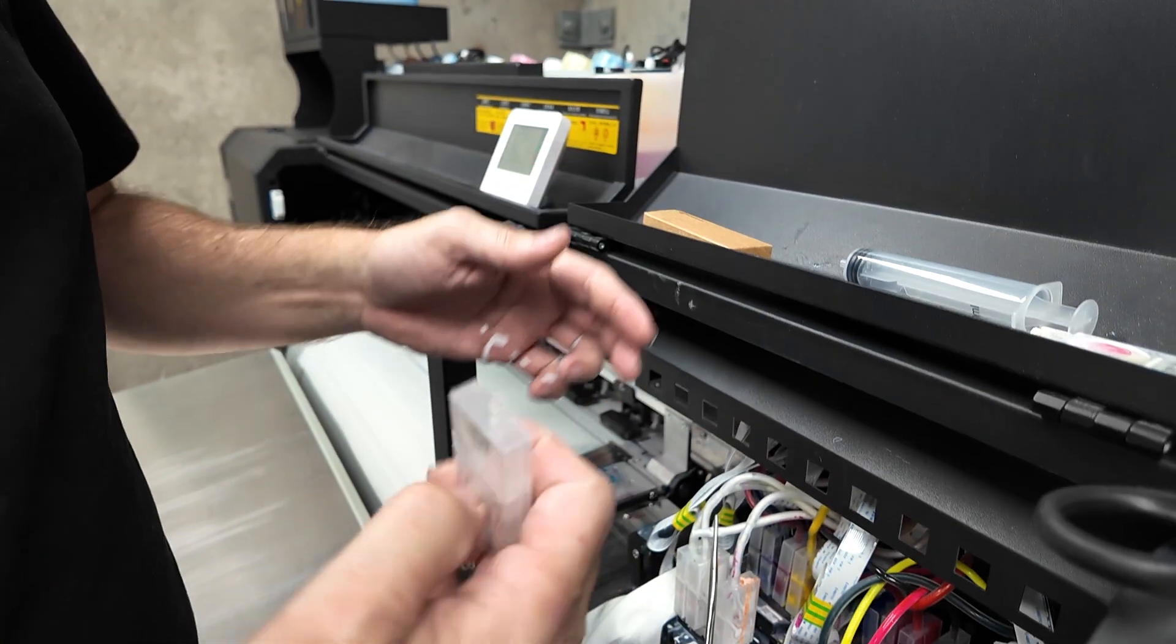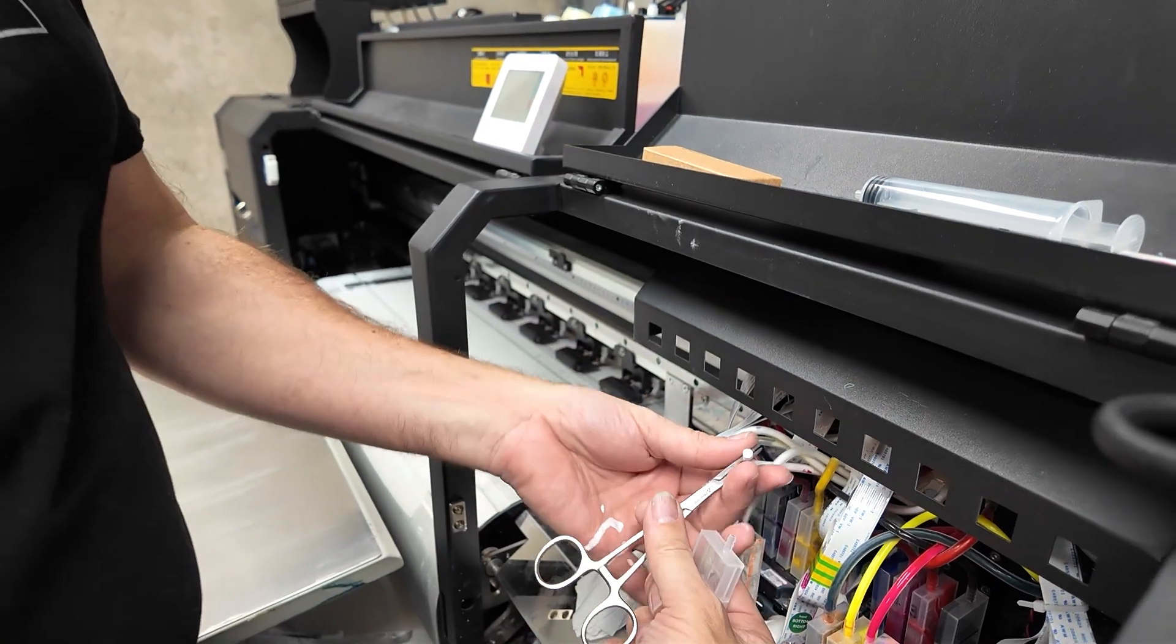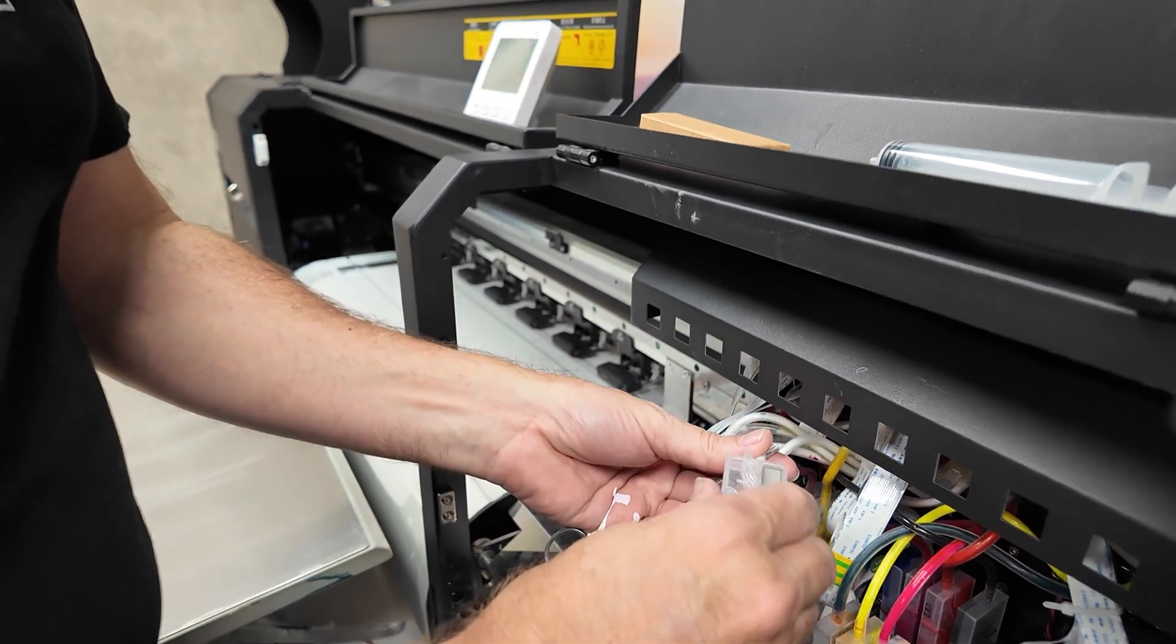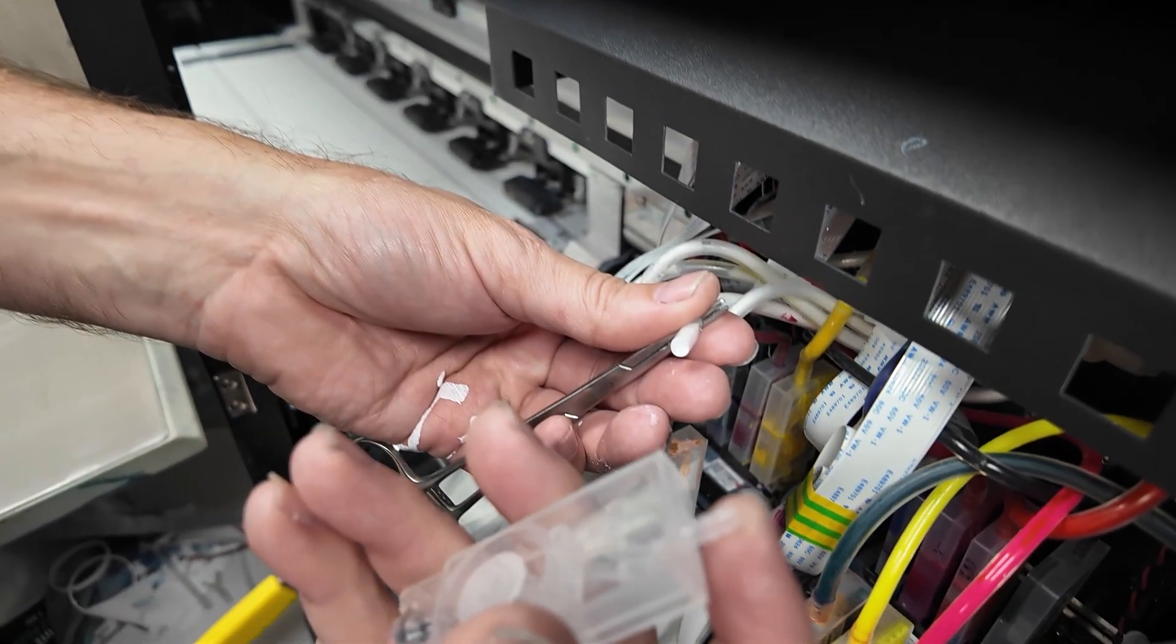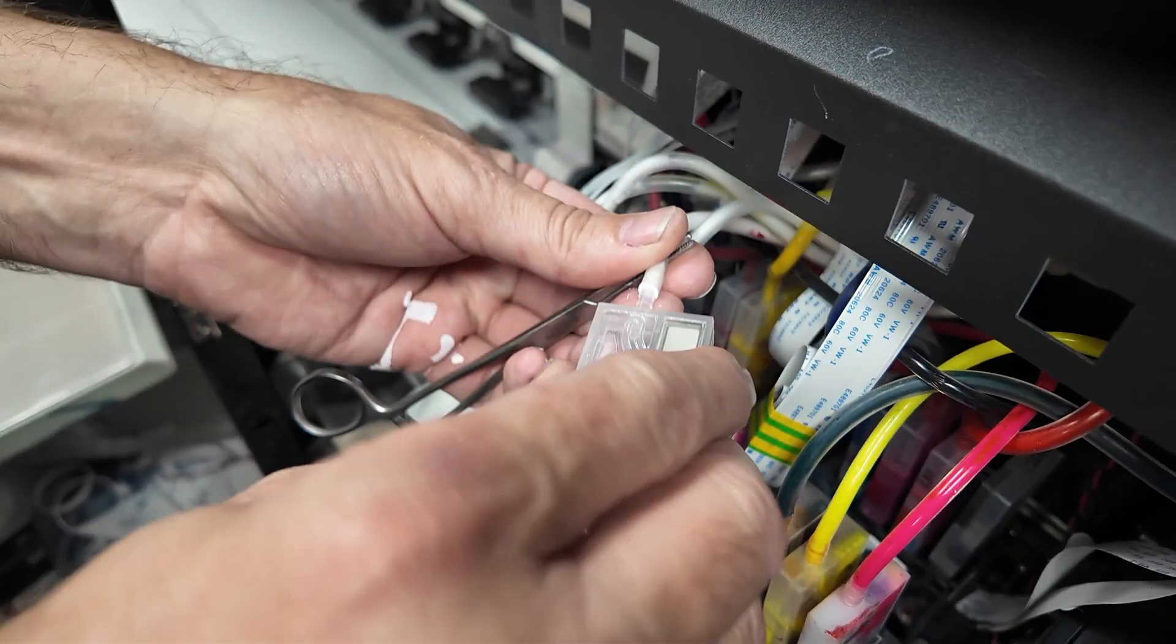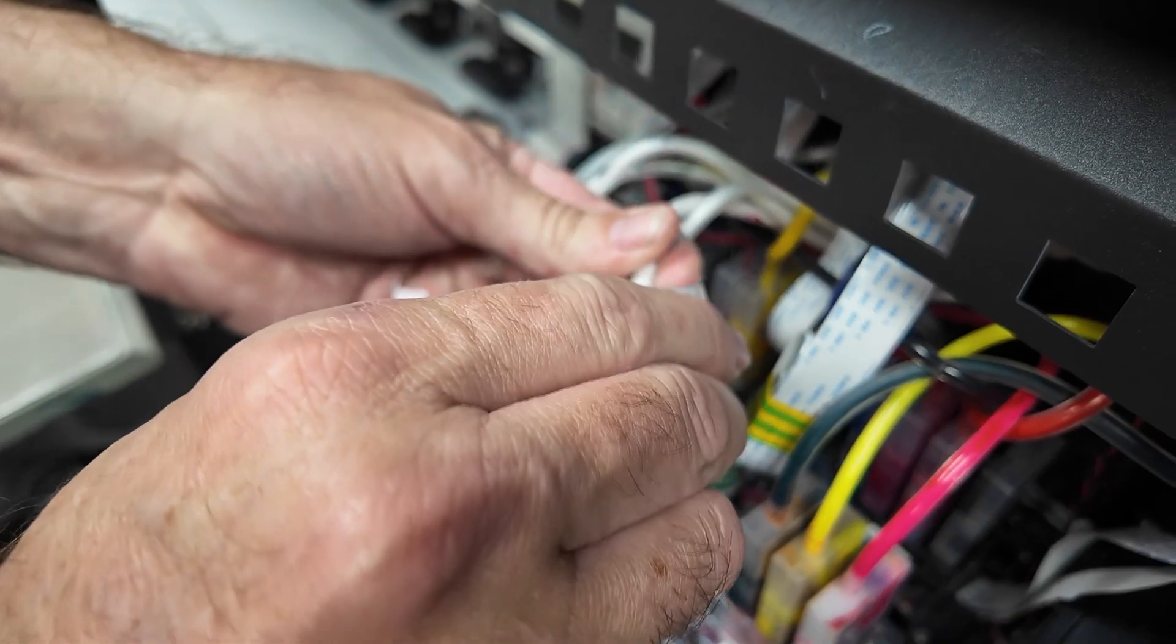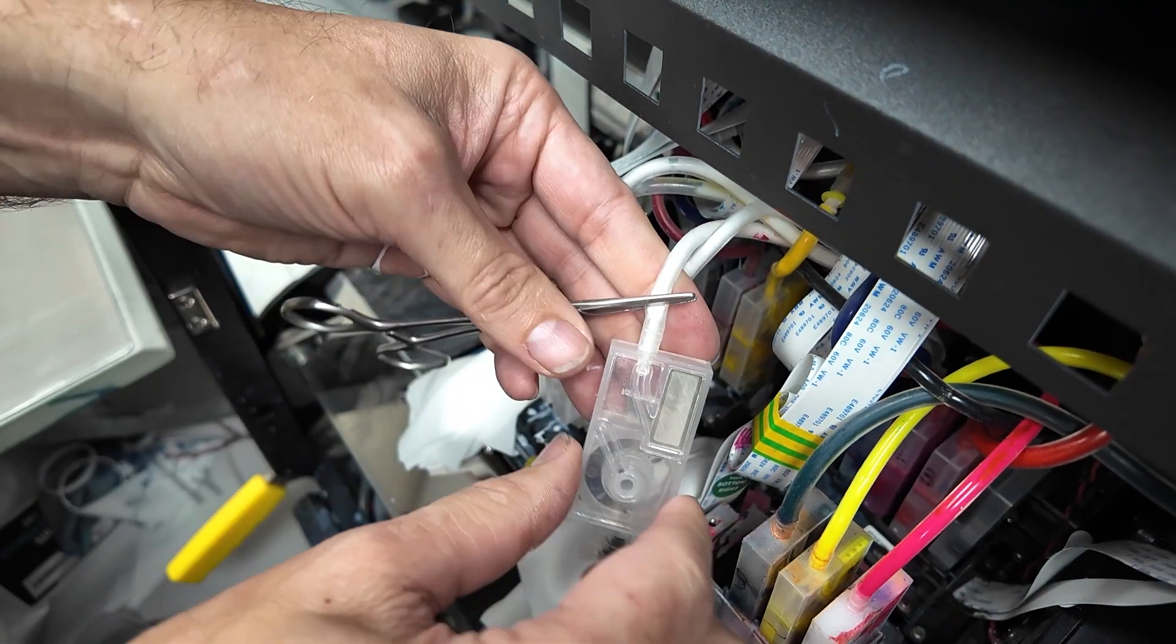So what we're going to do now is we're just going to pick up our line and we're simply going to put the end of that into the tube. So it's really a simple matter of pushing it in.